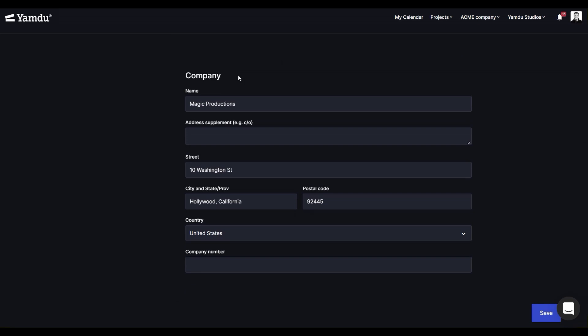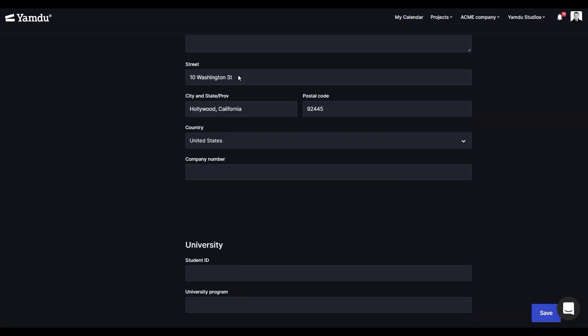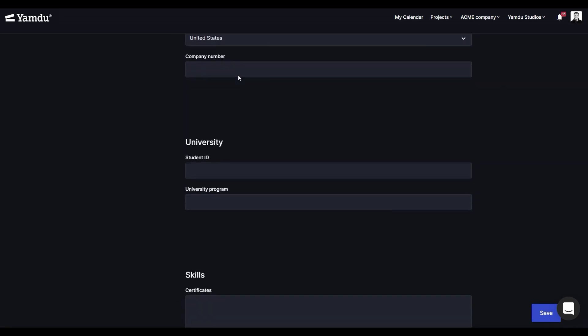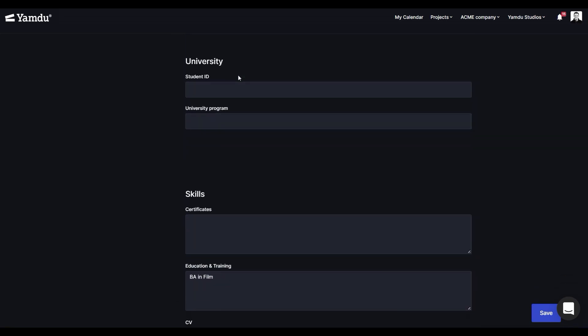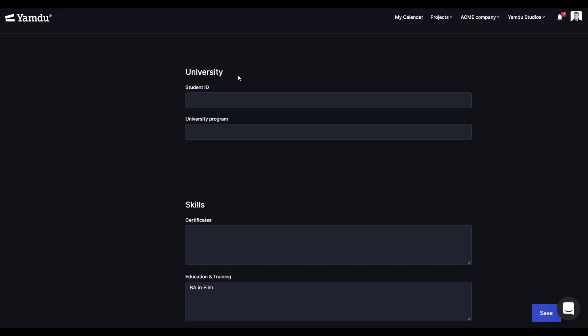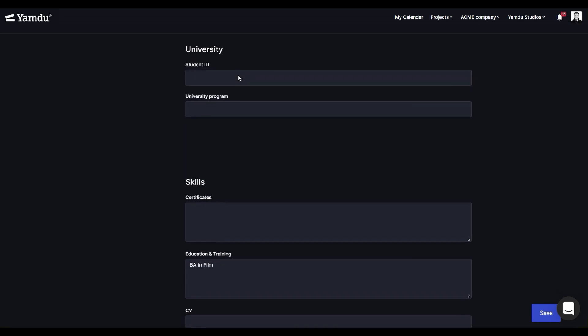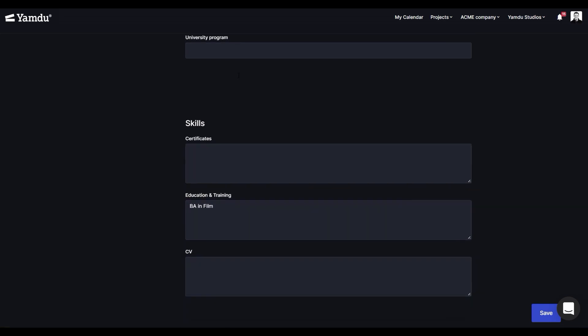Moving along, you can also add your company information, your educational background, and any skills, and even include a CV as well.